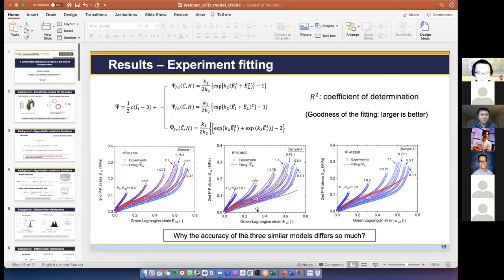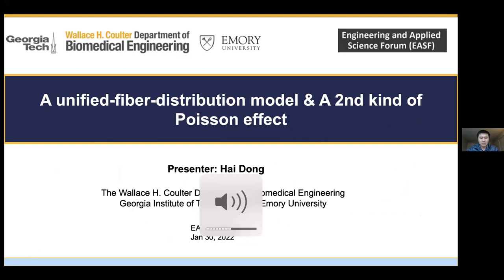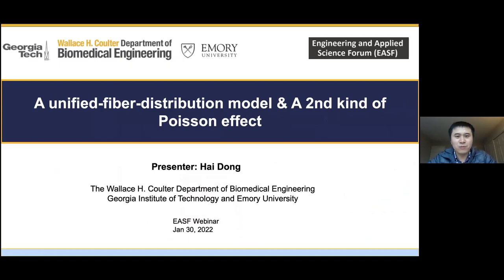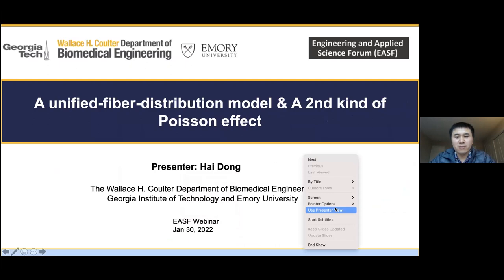Can you see my screen now? Your screen looks nice and your voice is also perfect. Great, thanks to Dr. Jinyang for his kind introduction, and also thank everyone for coming today. This talk will present a unified fiber distribution model and a second kind of Poisson effect.